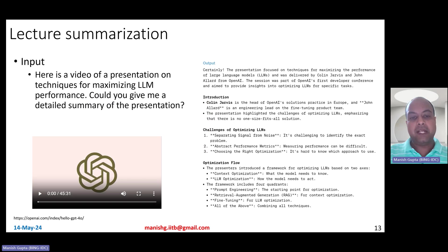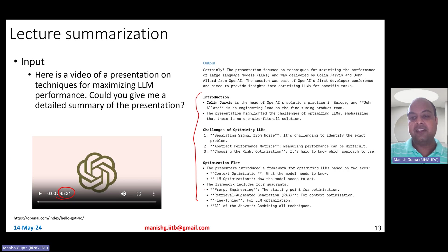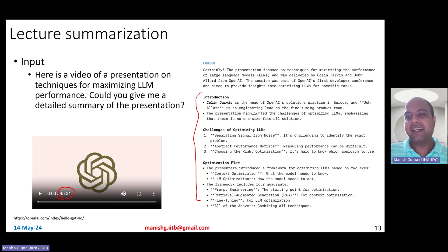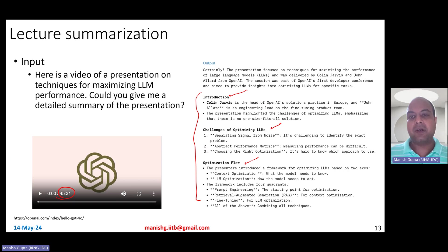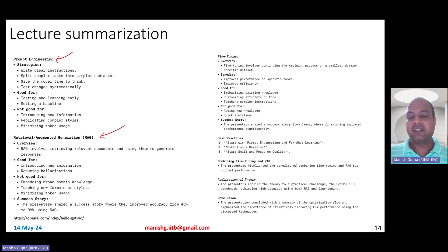You could also ask it to do lecture summarization. In a particular demo, they give a summary for a 45-minute, 31-second lecture, and the summary is super awesome. It nicely creates bullet points categorized with different segment headings, with sections, subsections, and clearly called-out parts of the subsections.